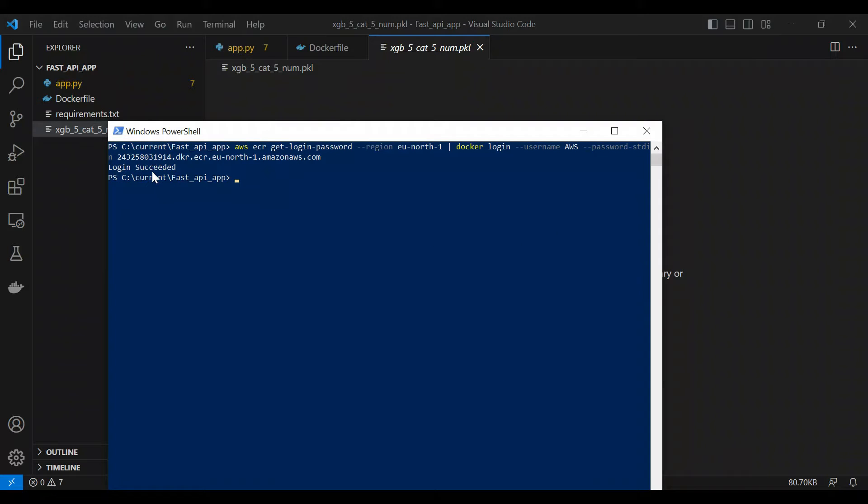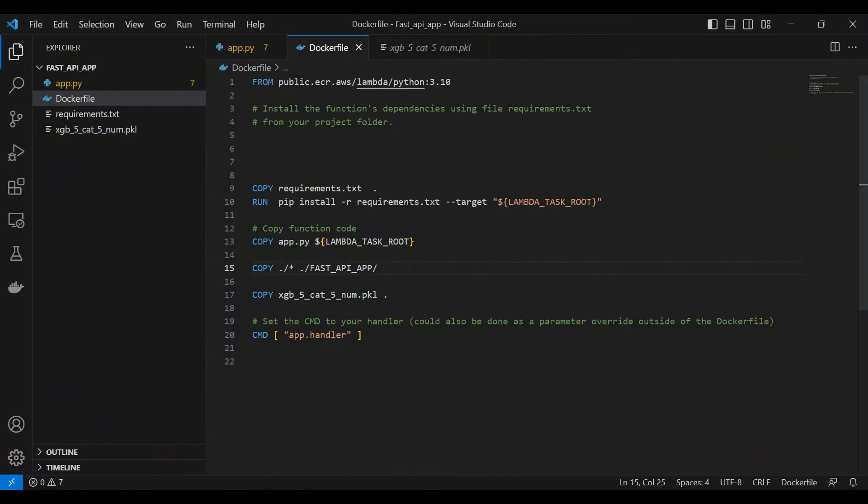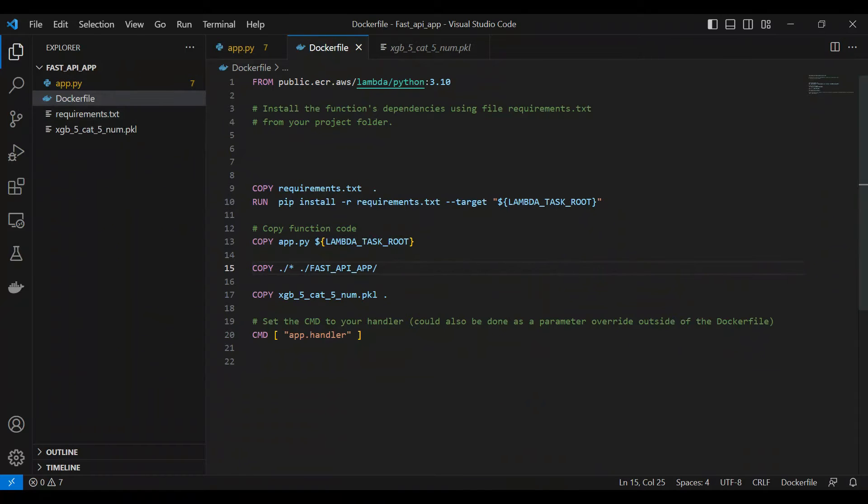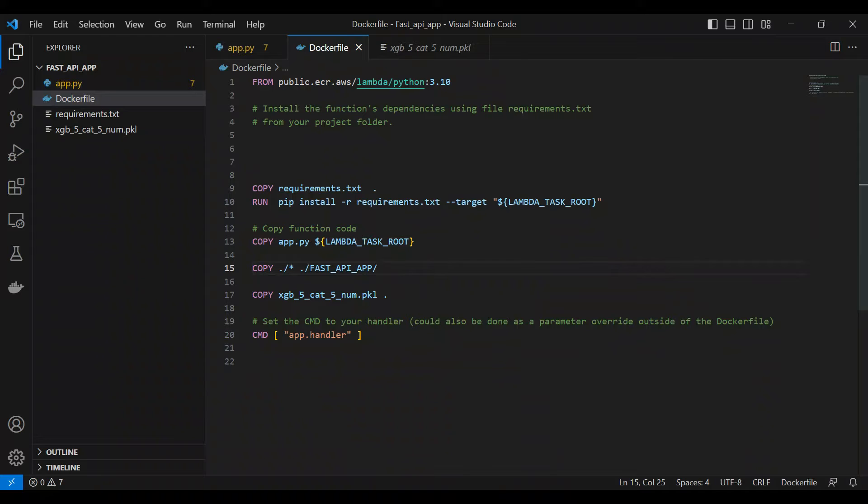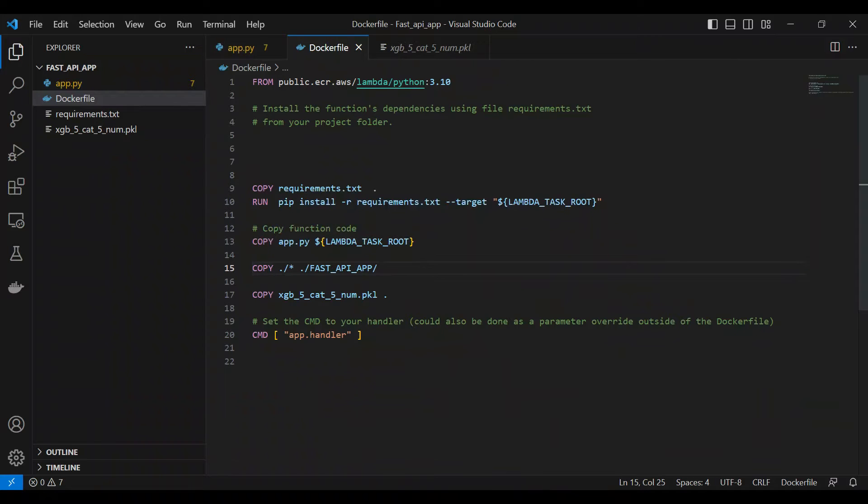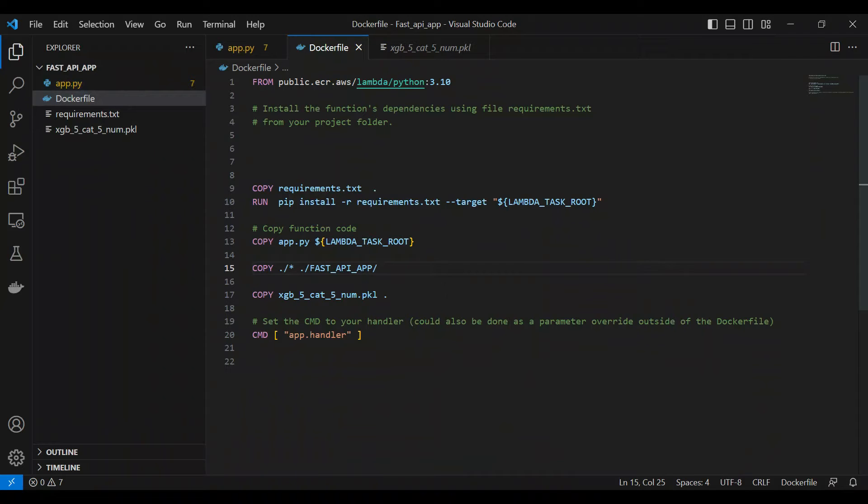Just before creating the Docker, make sure that you have everything right. So this is created using Python 3.10, then make sure that requirements.txt file is copied inside the Docker container, then you have to run all the requirements in the target, then you have app.py file which has to be copied. This essentially is a command which copies everything inside this folder.